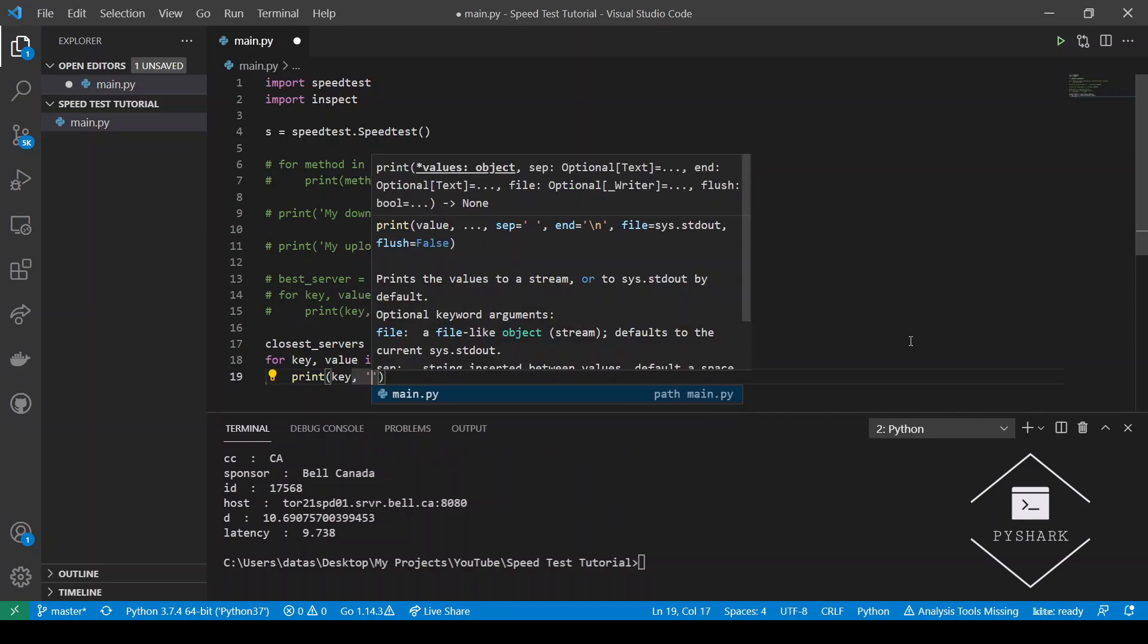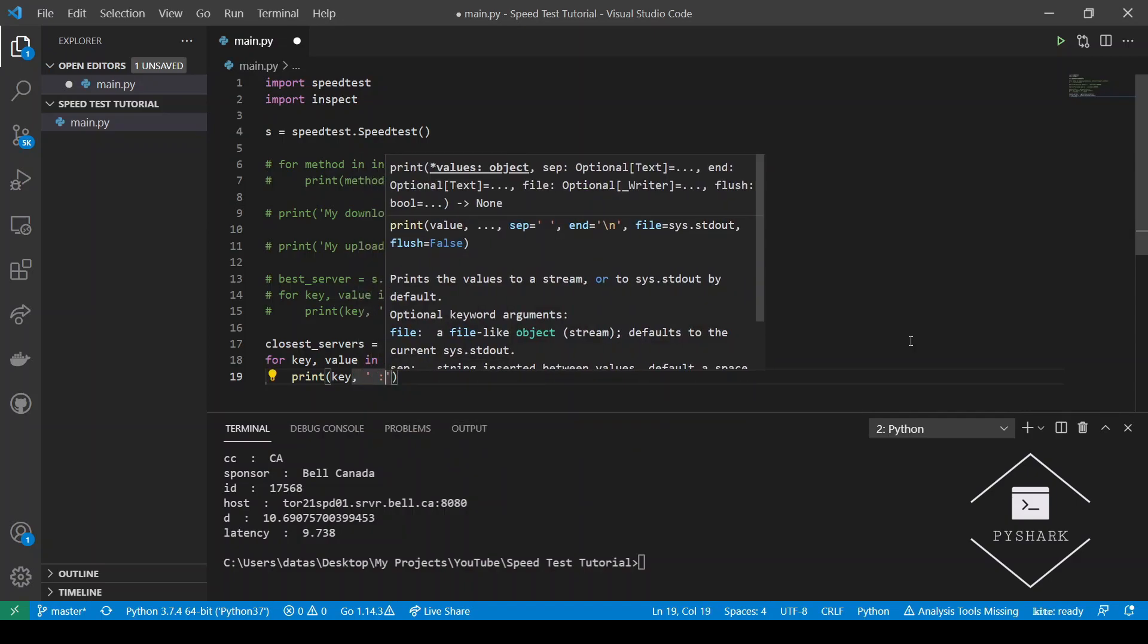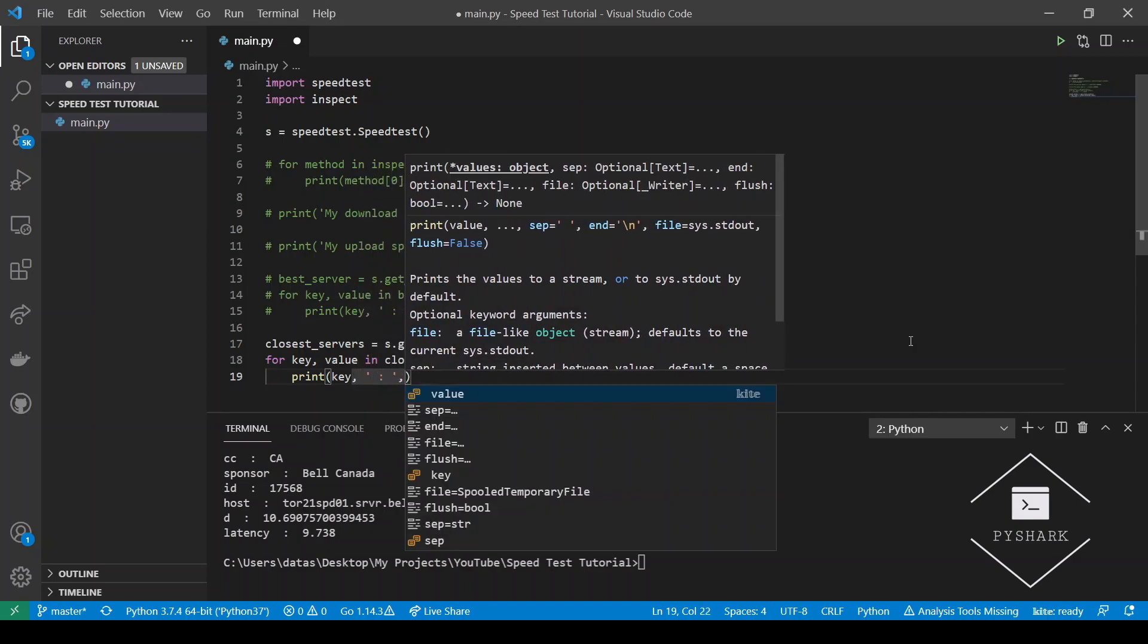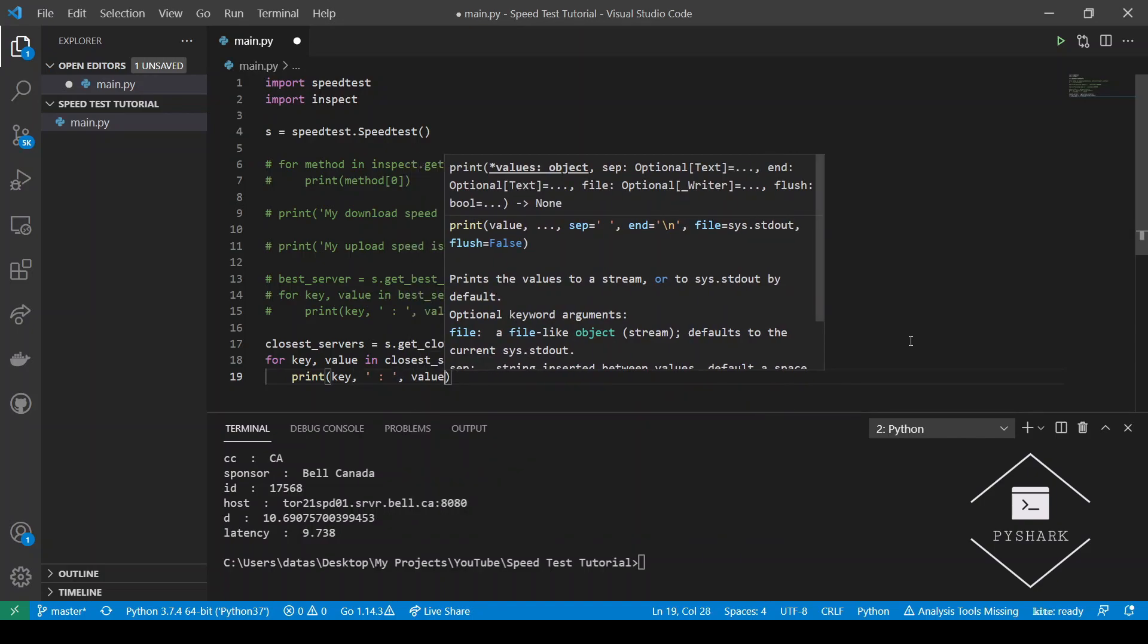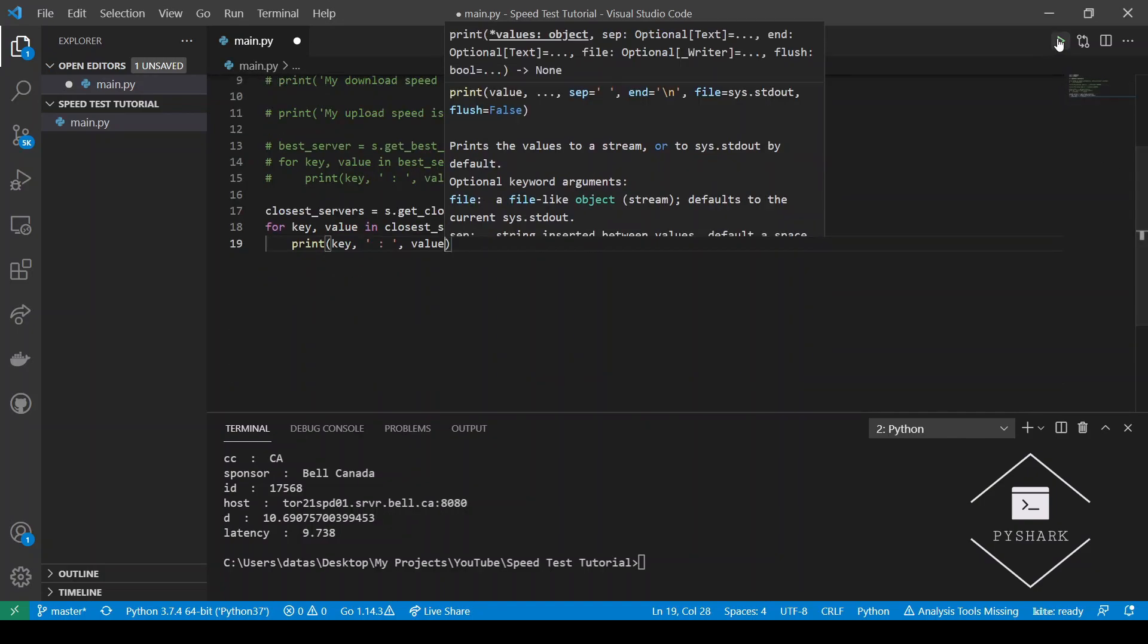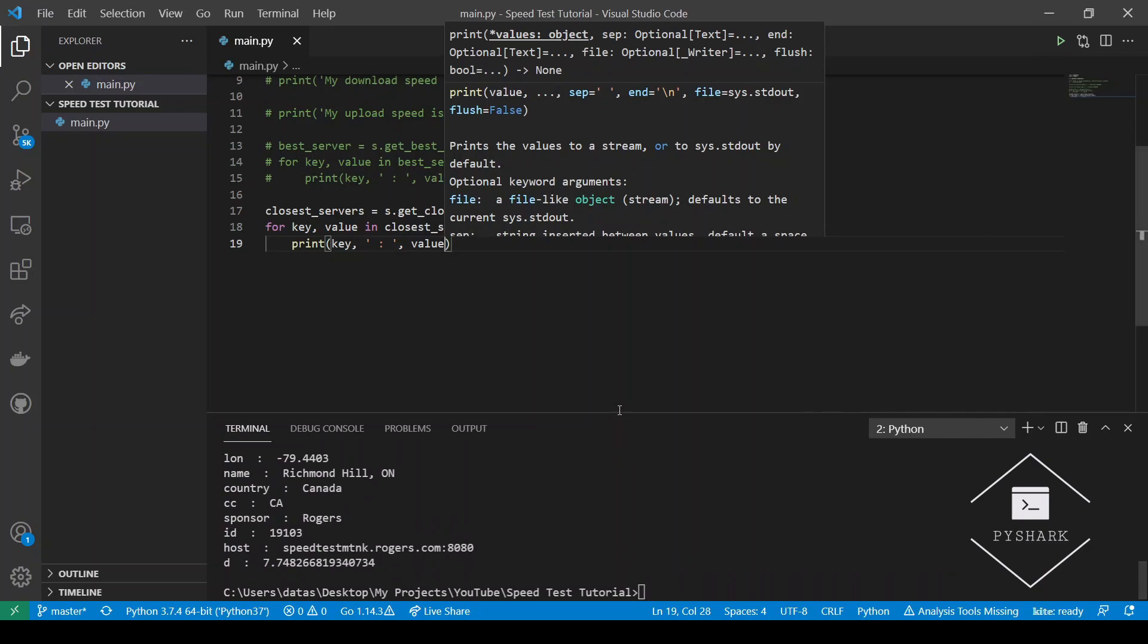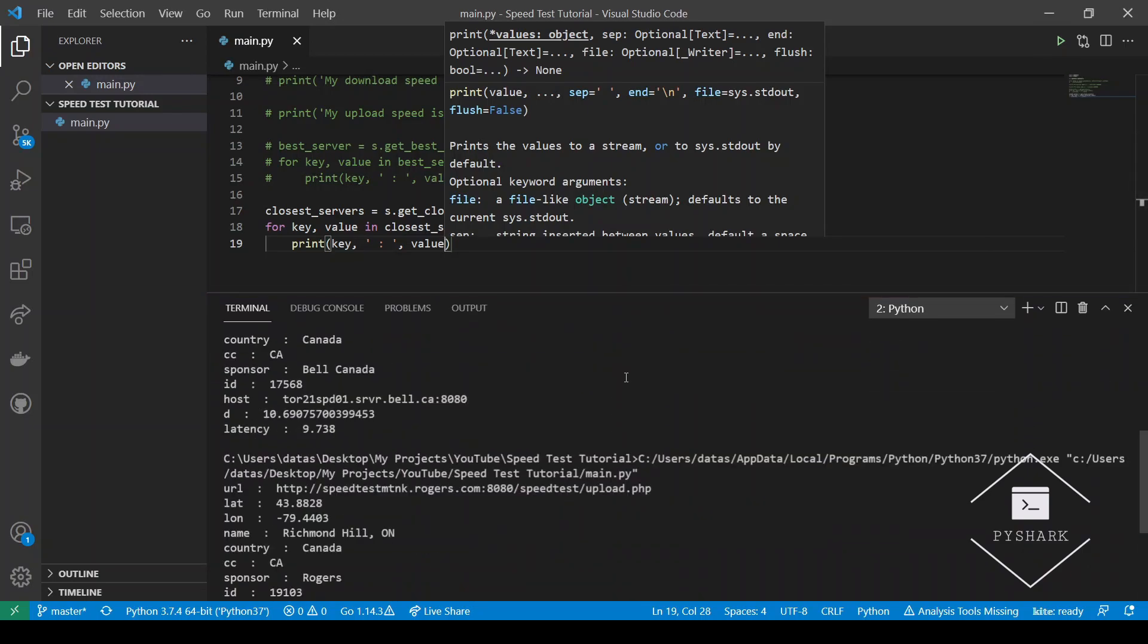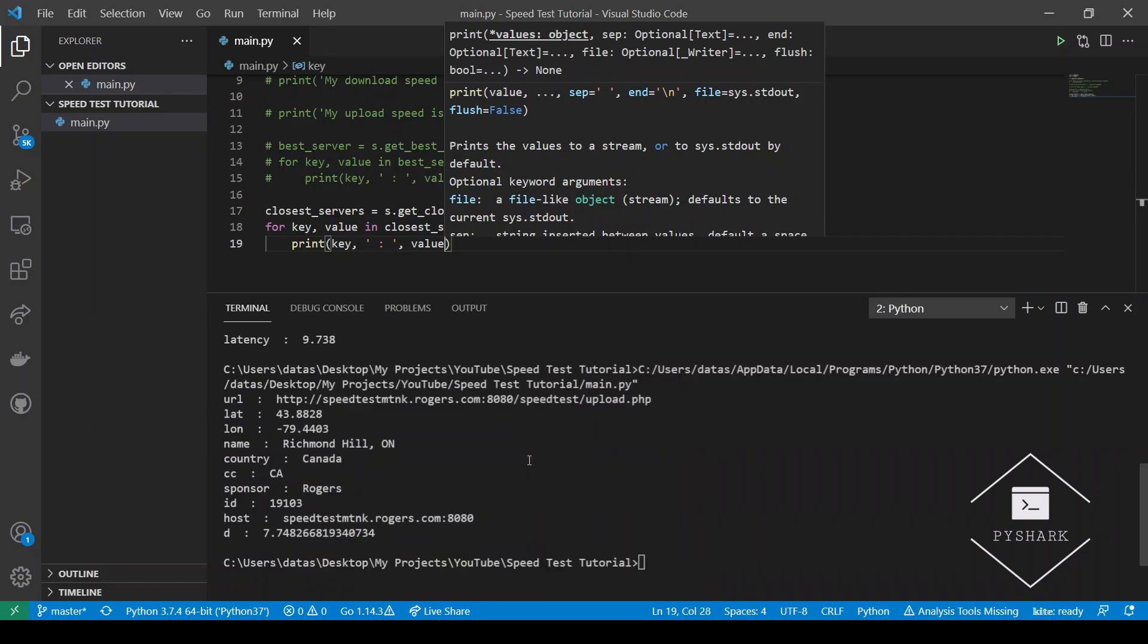Here we go. Now let's run this code. Perfect. So the format of the information that we get is very similar to the one that we had before with the best server.